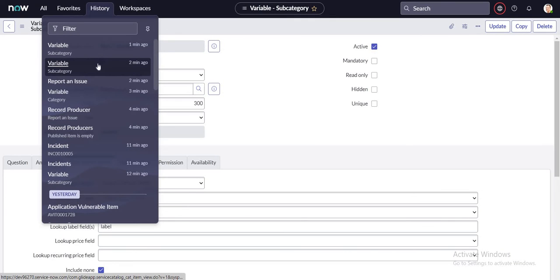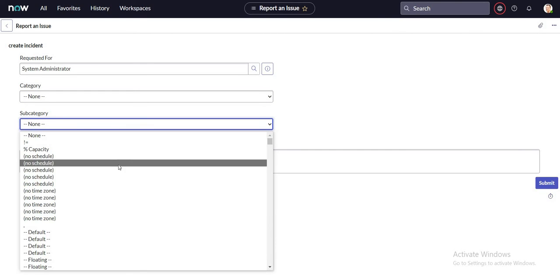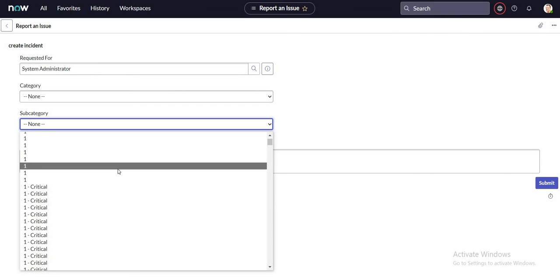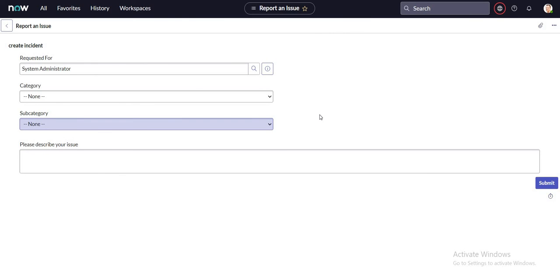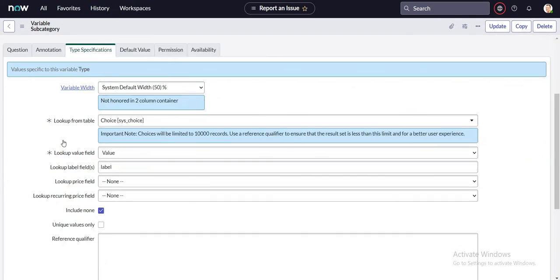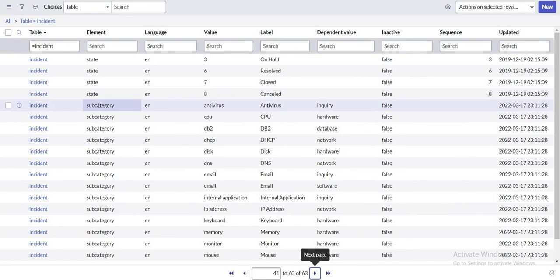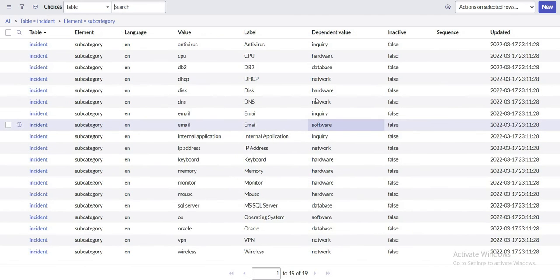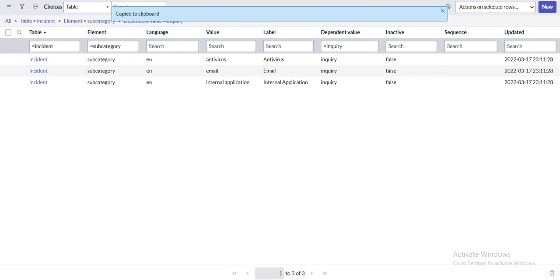Going back to my record producer — if I expand the subcategory field it includes all possible values from the sys_choice table, but I don't want that. I want it specific to the incident table and the subcategory field. So I'm going to add a reference qualifier here where the table is 'incident,' element is 'subcategory,' and I'll also add a condition for the dependent value. Let me copy this query to save some time.